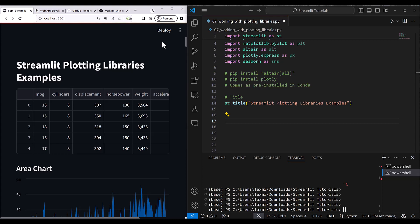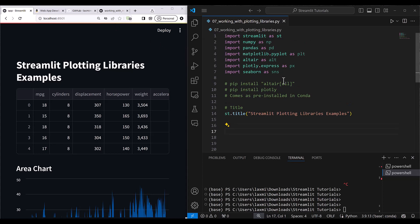Hi everyone, let's go ahead and get started with the Streamlit plotting libraries. In this lesson we will be seeing how you can use the Streamlit native plotting libraries, how you can use Matplotlib, Seaborn, Altair, and Plotly plots inside the Streamlit application.